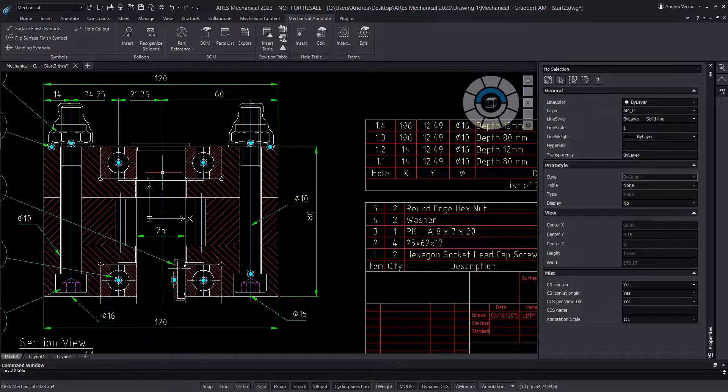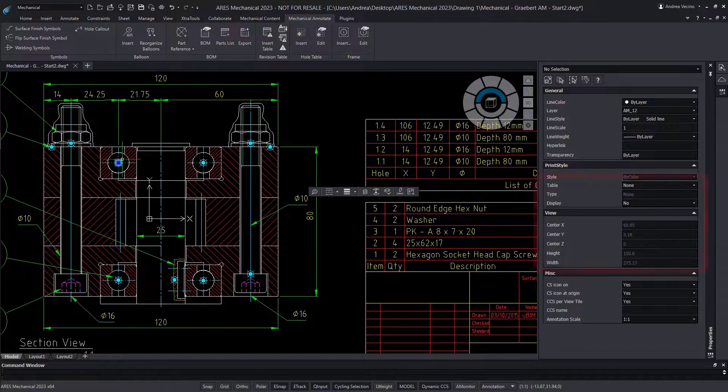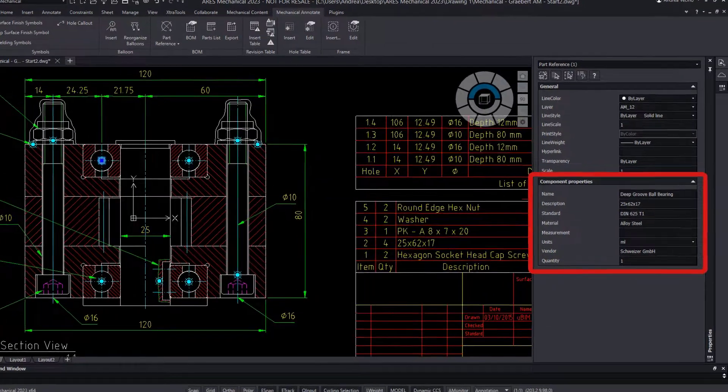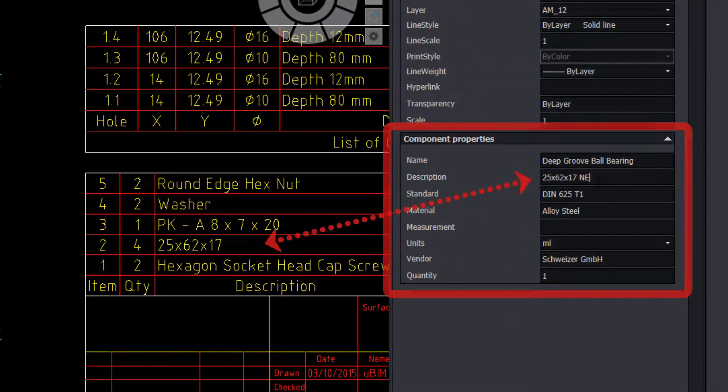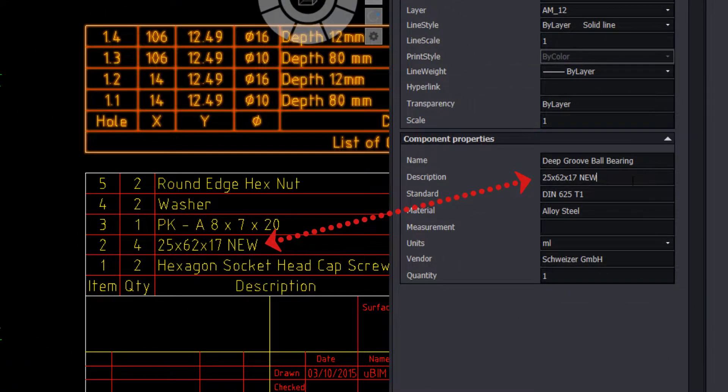When I select the part ref again, I see that the data can also be read and edited from there.